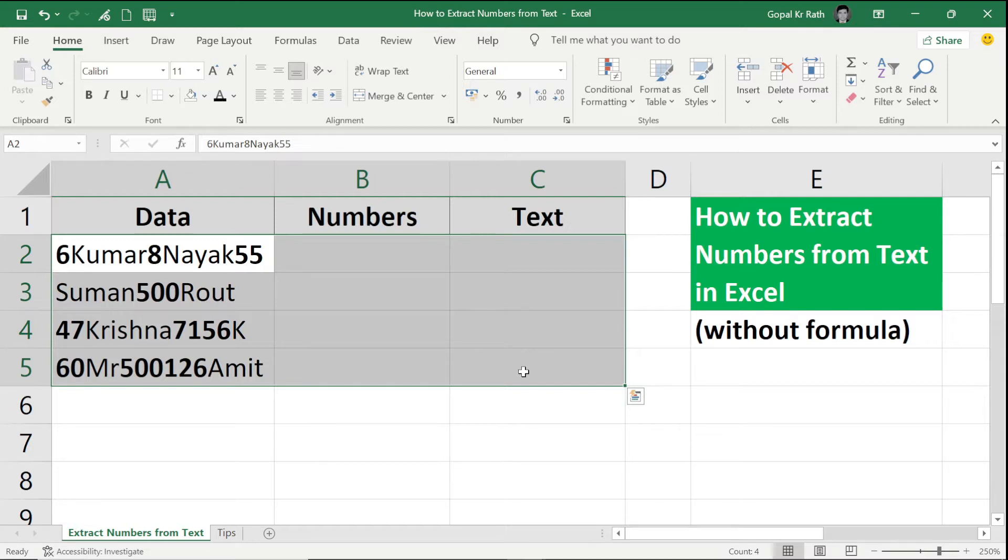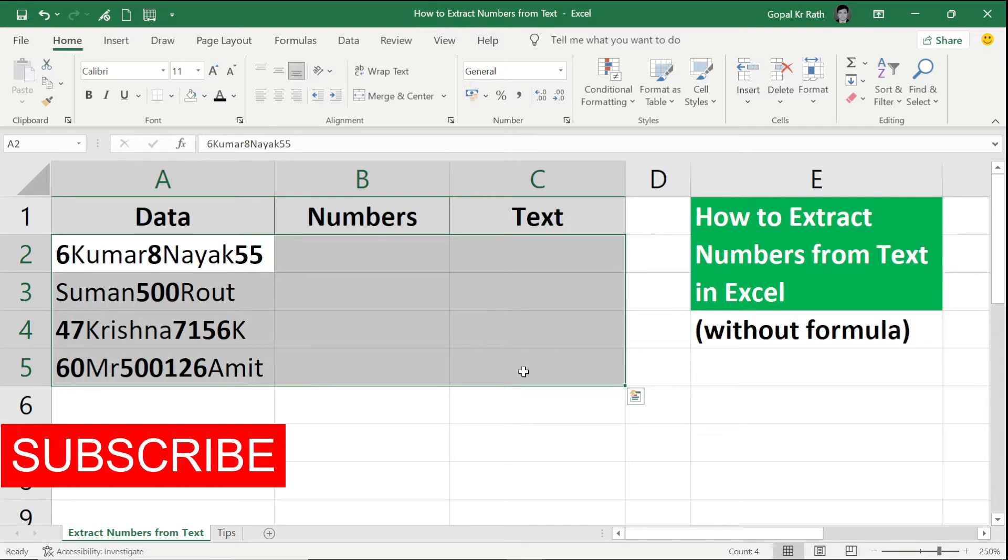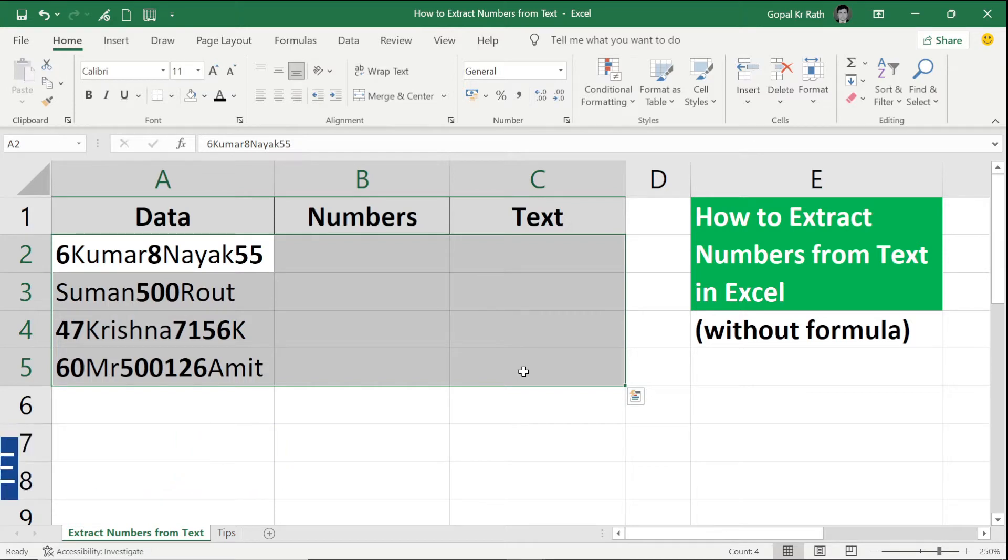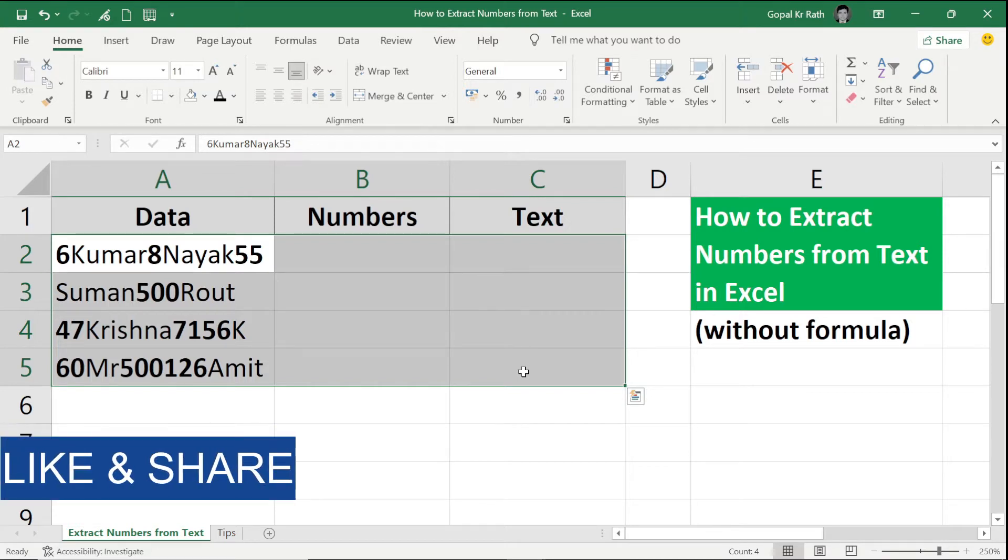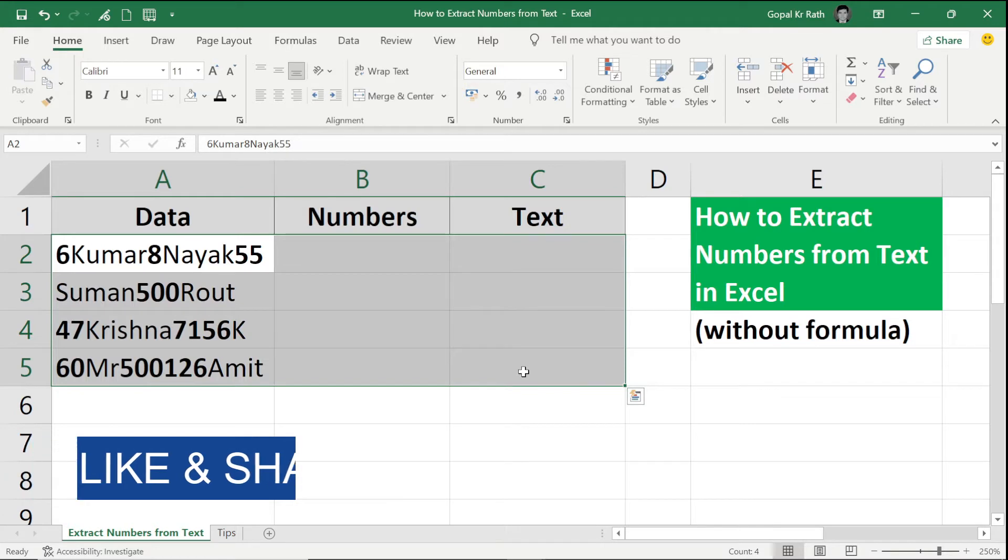If you are watching the video for the first time then please subscribe our channel and if you like the video then please like and share. If you have any questions you can also let us know in the comment section below.